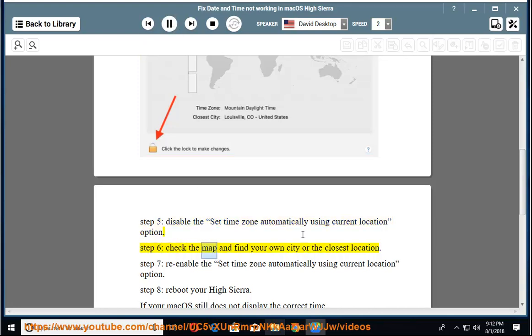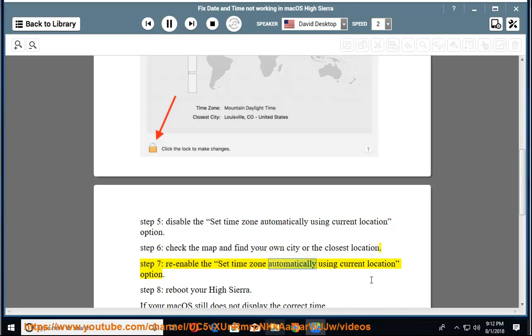Step 6: check the map and find your own city or the closest location. Step 7: re-enable the 'Set time zone automatically using current location' option. Step 8: reboot your High Sierra.